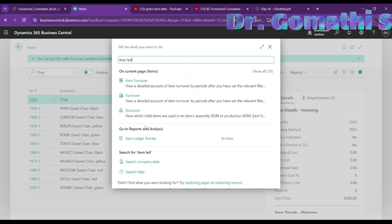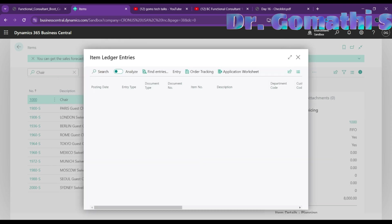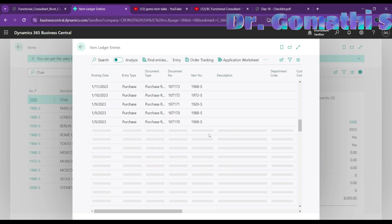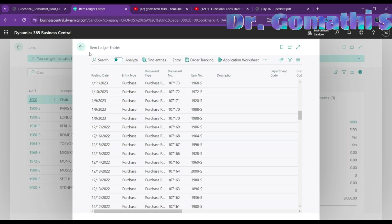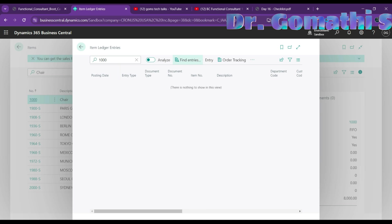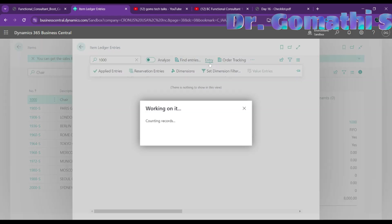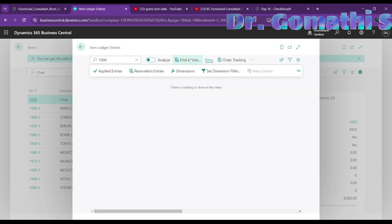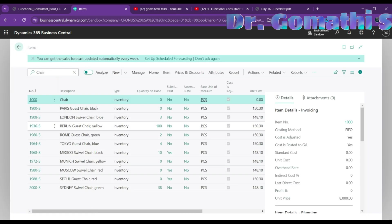Go to item ledger entries to post the quantity. You can search for item ledger entries and find the relevant entries, applied entries, and order tracking for your item. This is how you create a new item in Business Central. You can also edit the item number or name afterward.